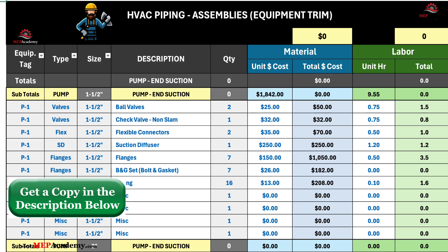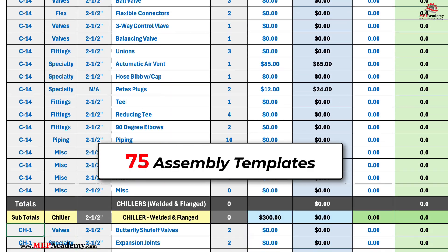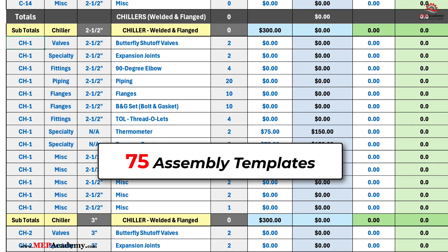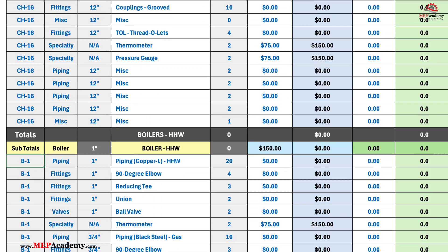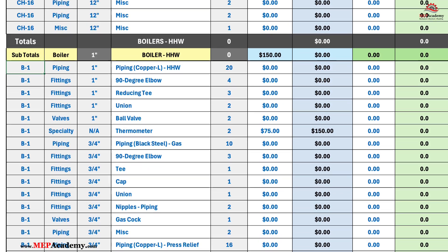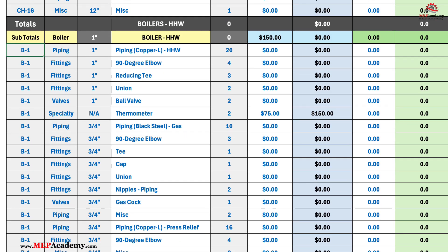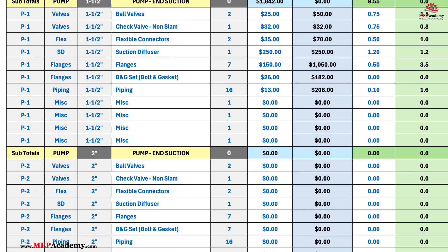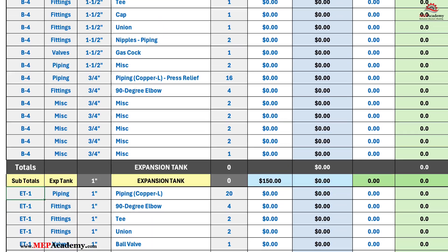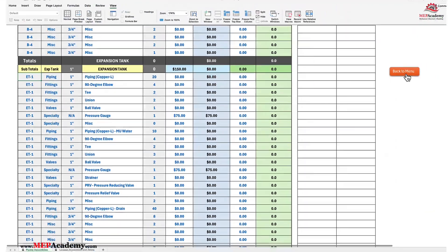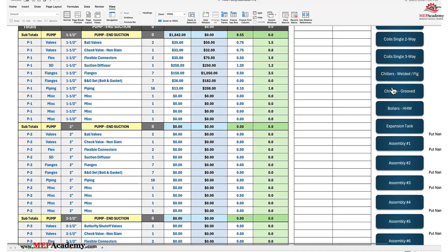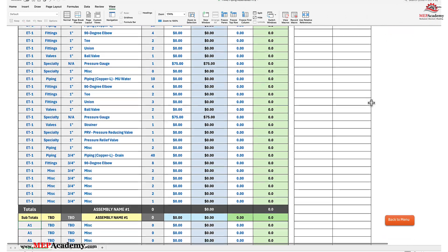There are 75 assembly templates that allow you to build any of your commonly used equipment connections and provide a range of sizes, each with its own cost and labor units. We have listed some commonly used assemblies in the first section of this spreadsheet which you can change, plus we added another 30 blank templates.